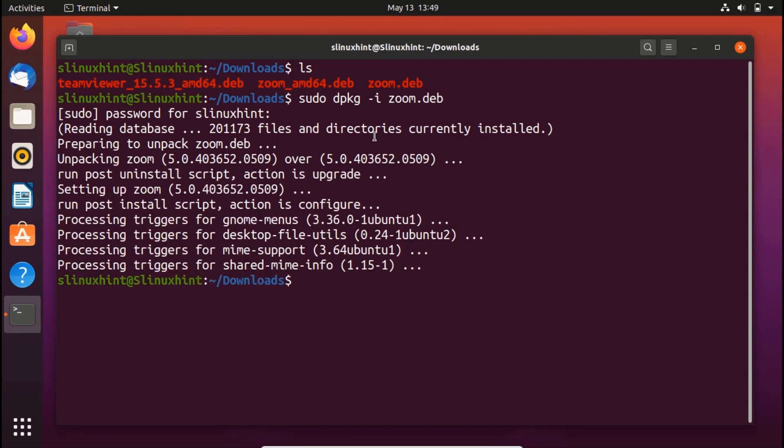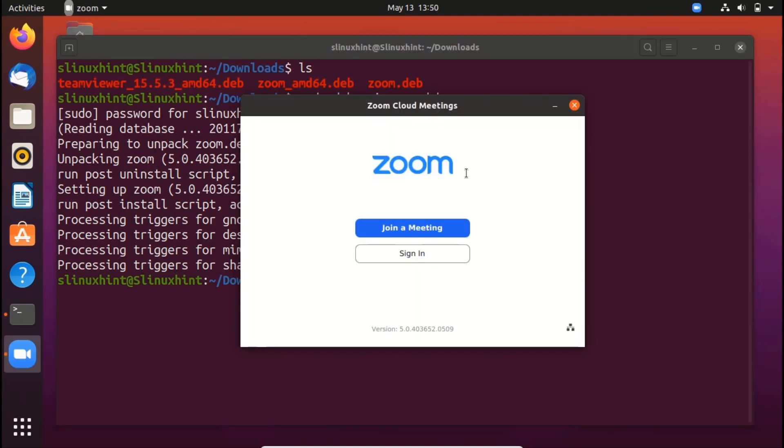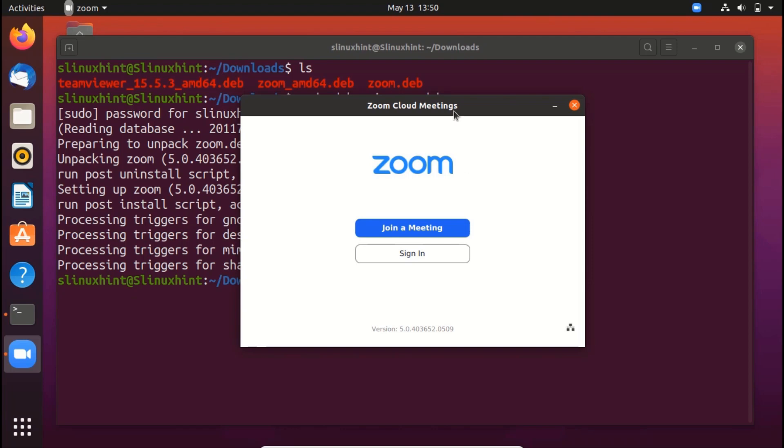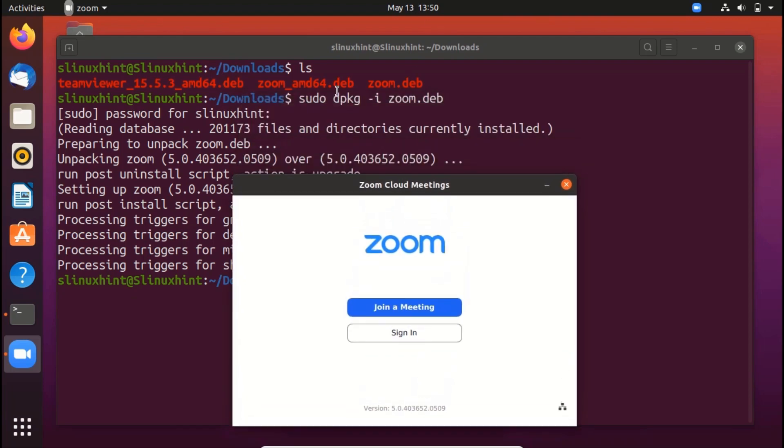So there you go. Zoom has been successfully installed on our system. So we have installed Zoom in two ways. One, directly downloading it from their website and then using software install of Ubuntu to install it. The other way that we have used the terminal to download the Zoom package under the name of a specific package that we can use and we can download it into a specific directory as well. And that's what we have done. We have downloaded it in the downloads directory under the name of zoom.deb. And then we have installed it using the command sudo dpkg -i zoom.deb.